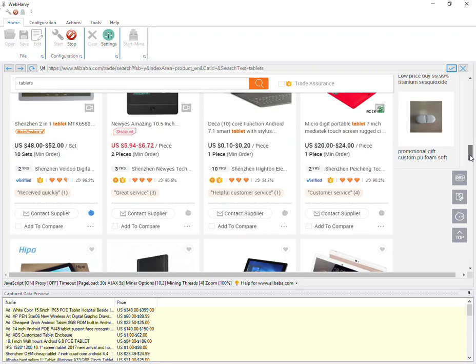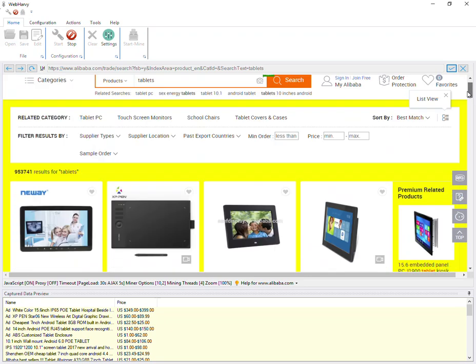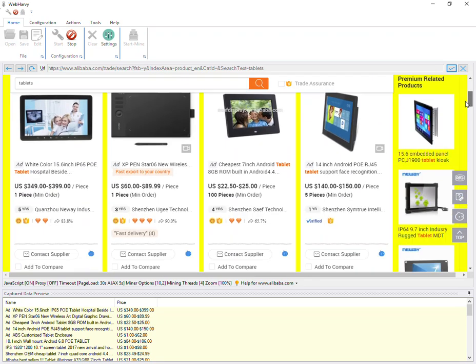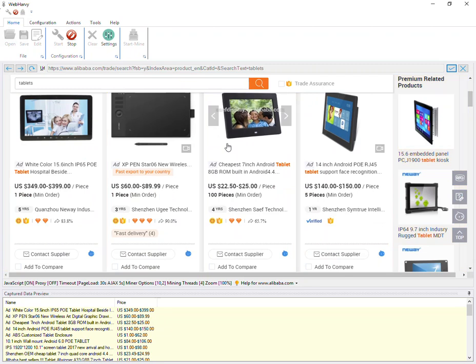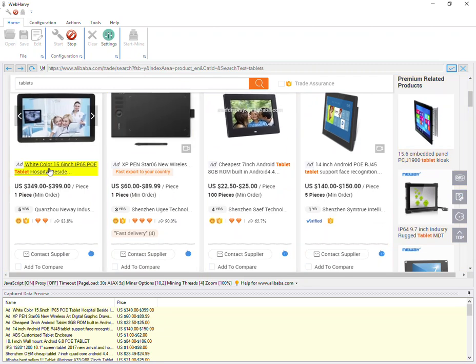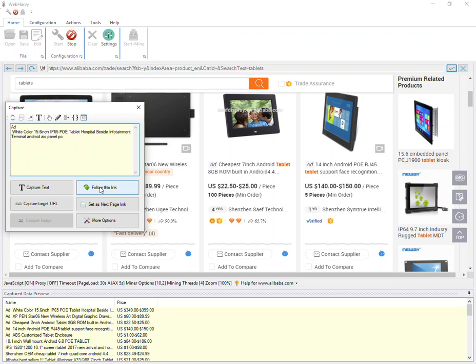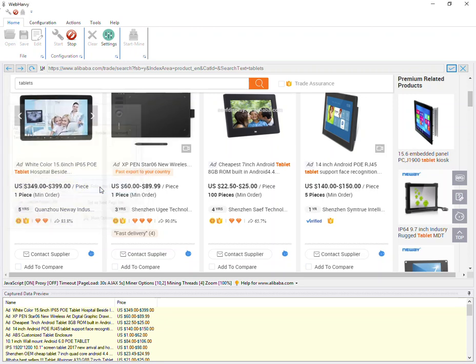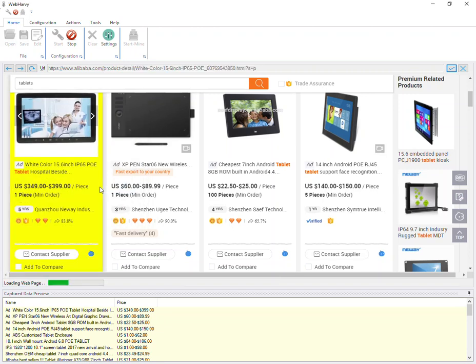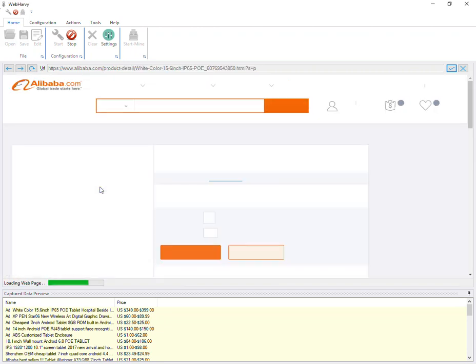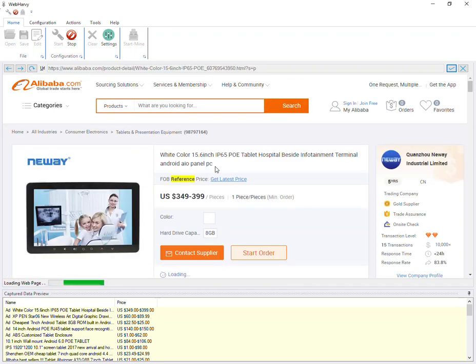Now scroll back up and click on the link of the first product. From the resulting capture window, select the follow this link option and WebHarvy will load the link which we clicked.